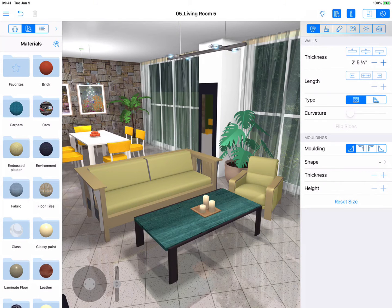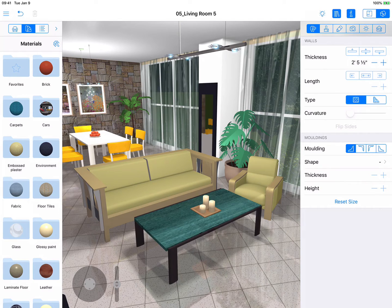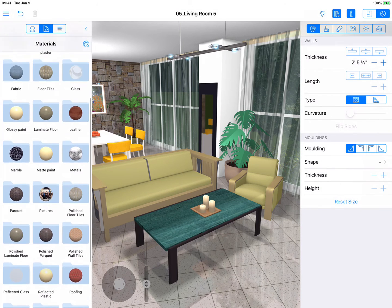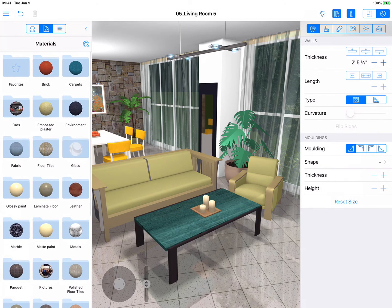In this tutorial, I'll show you a bit about how to apply materials to objects in Live Home 3D. Just like adding objects, materials are applied by dragging and dropping them onto surfaces in 2D or 3D. The collection of more than 1,500 materials is located in the Program Library and is broken down into categories.